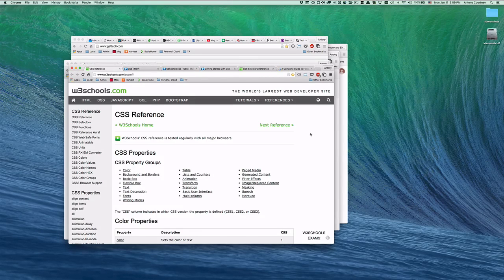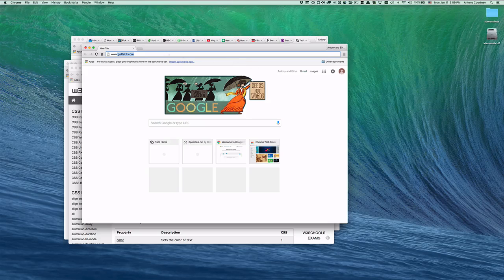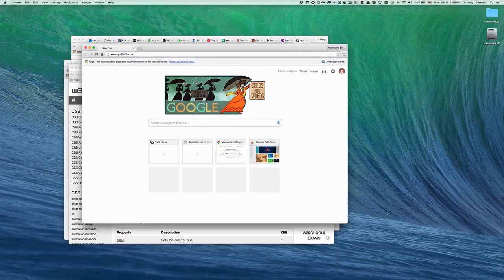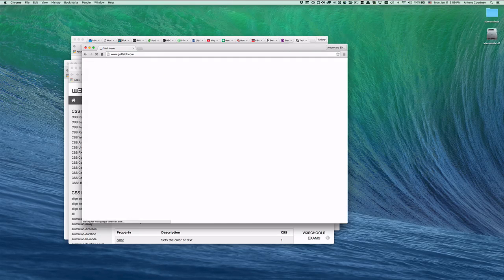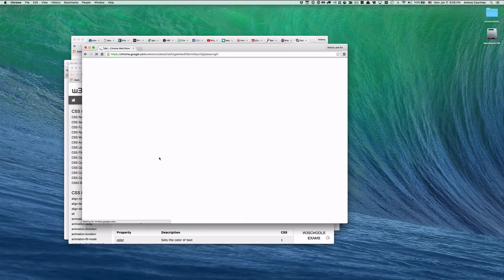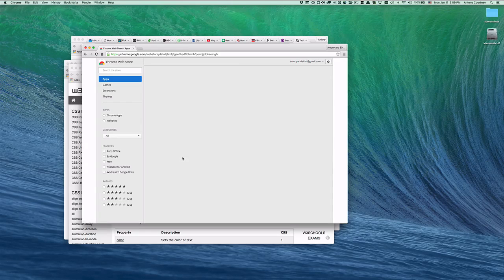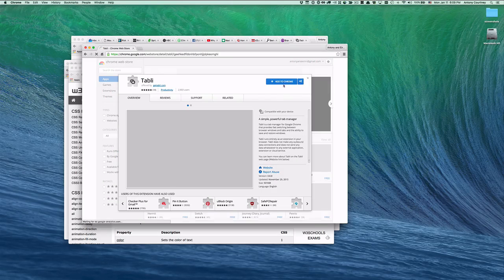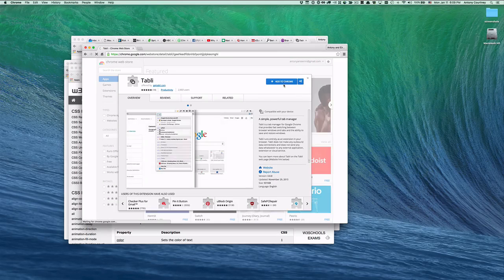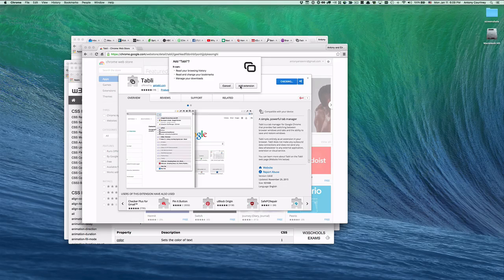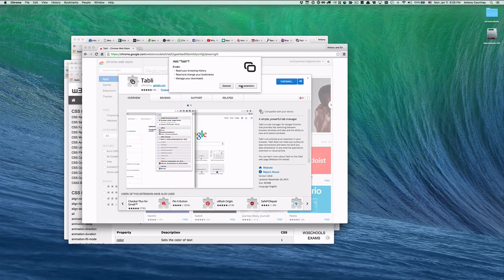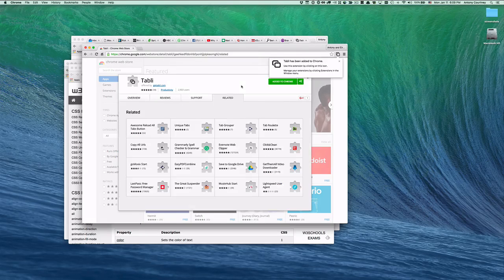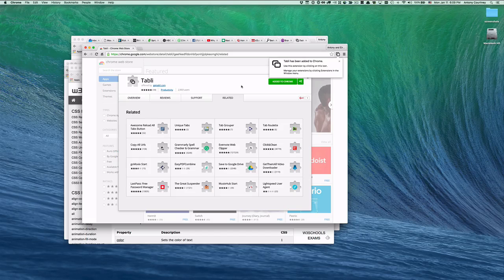If Tably looks useful to you, just go to www.gettably.com. Click on the Get Tably button to go to the Chrome Web Store. Click on Add to Chrome to add Tably to Chrome. Then click on Add Extension to give Tably the permissions that it needs to run.